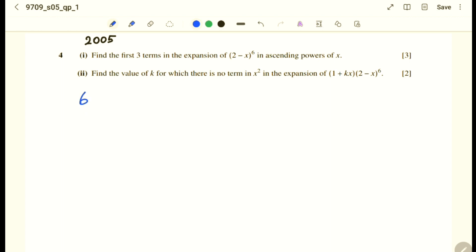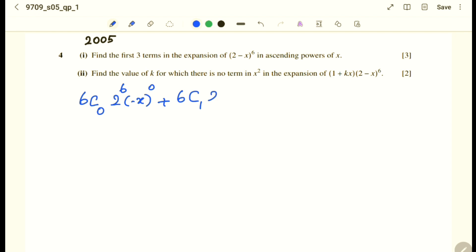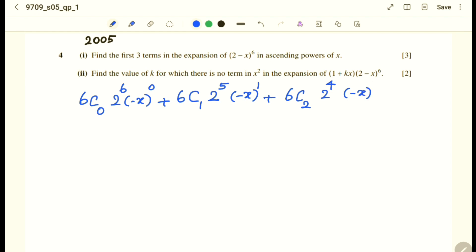The power is 6, so the first term is 6C0 times 2^6 times (−x)^0, plus the second term 6C1 times 2^5 times (−x)^1, plus the third term 6C2 times 2^4 times (−x)^2.